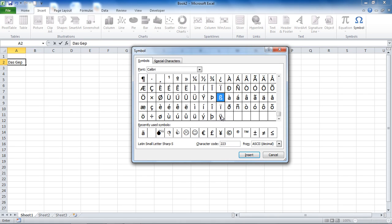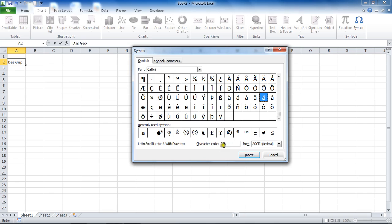We want to look at inserting them. I'm going for the A in this case, the umlaut A, and I'm going to hit Insert. Just before I hit Insert, note this character code, this number code of 228. We're going to use it in a moment as an alternative way of entering these characters, and if it's something you do regularly it might be worth remembering those or having a reference.